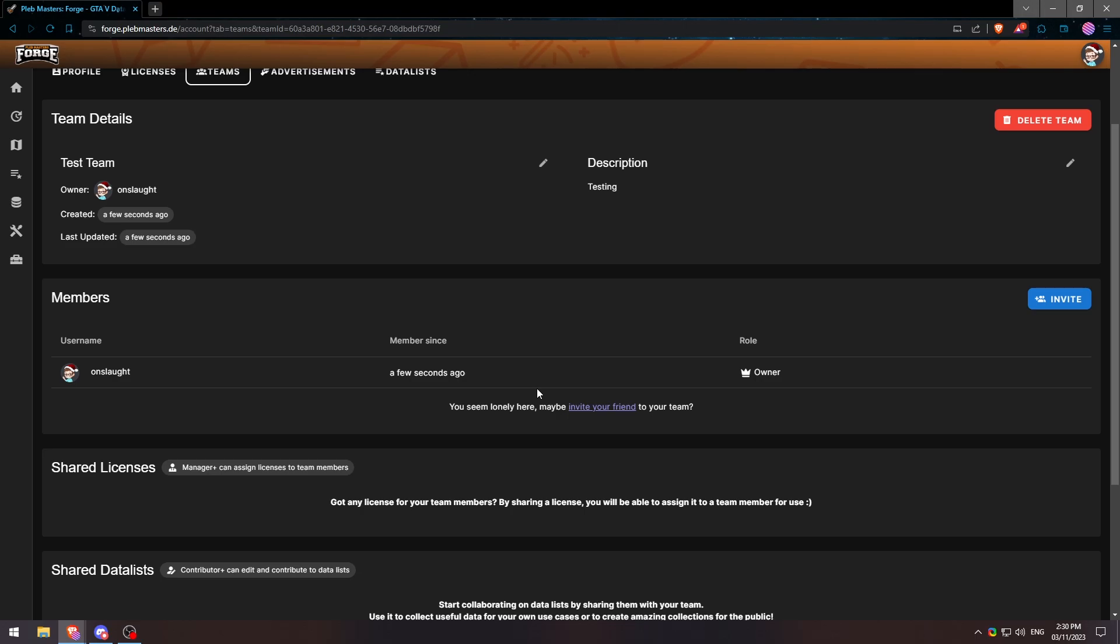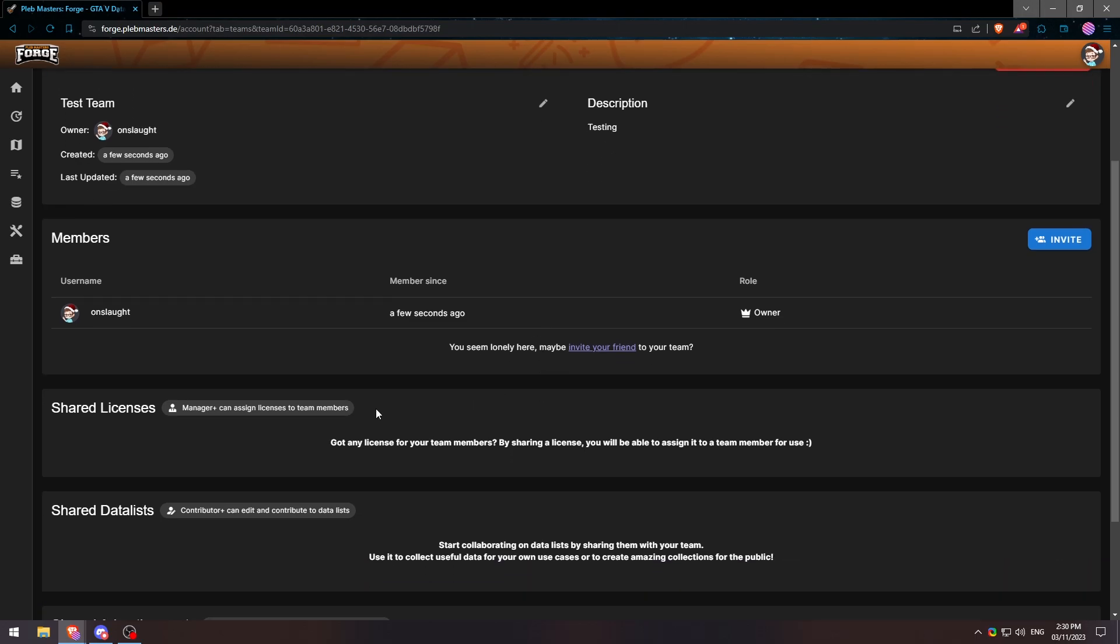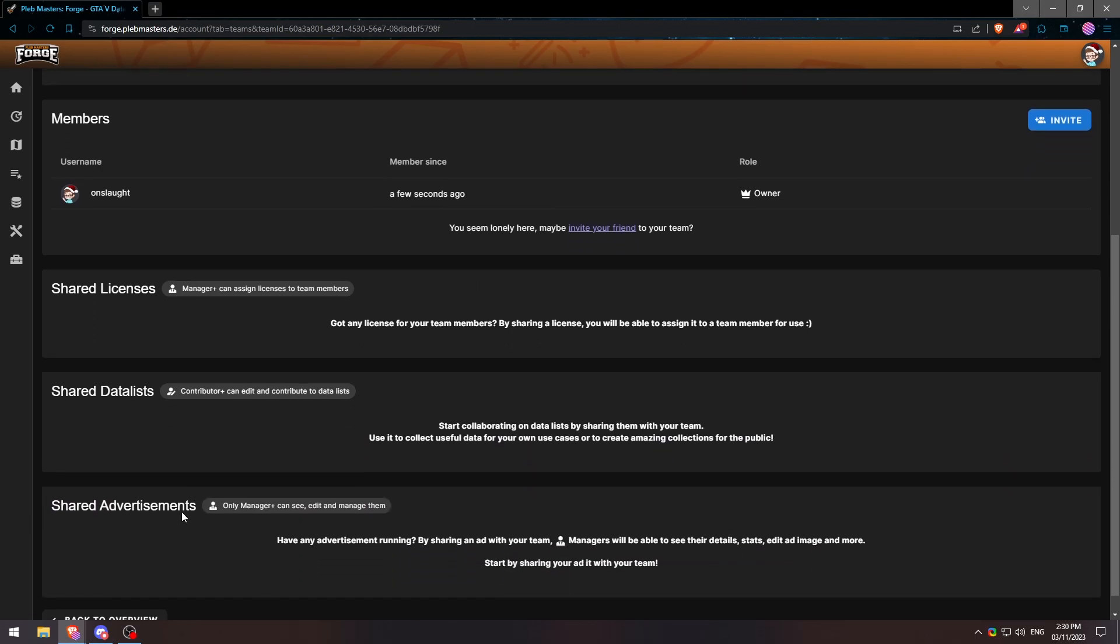If we scroll down here, we can see that there is shared licenses, shared data lists, and also shared advertisements. Obviously you can read all of these and kind of tell what they do, but what we'll be focusing on today is the shared license. We'll be going over the shared data list in another video which will be annotated at the top right or down in the description.